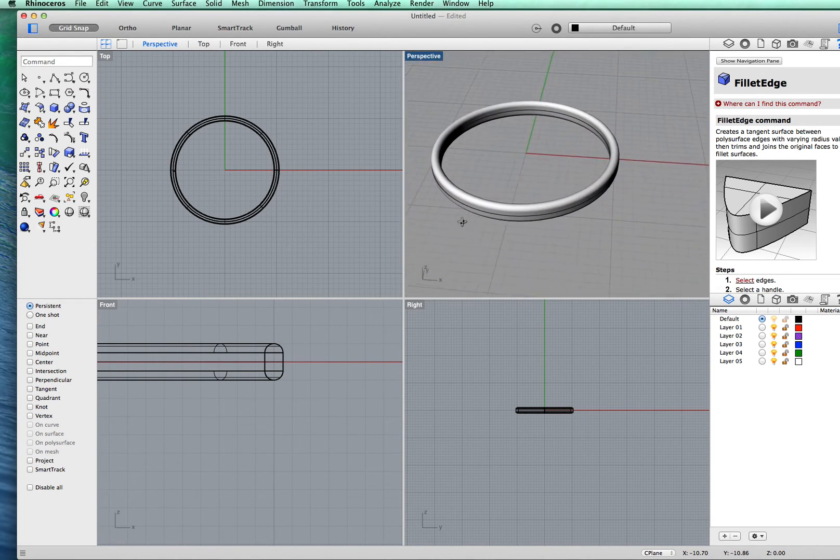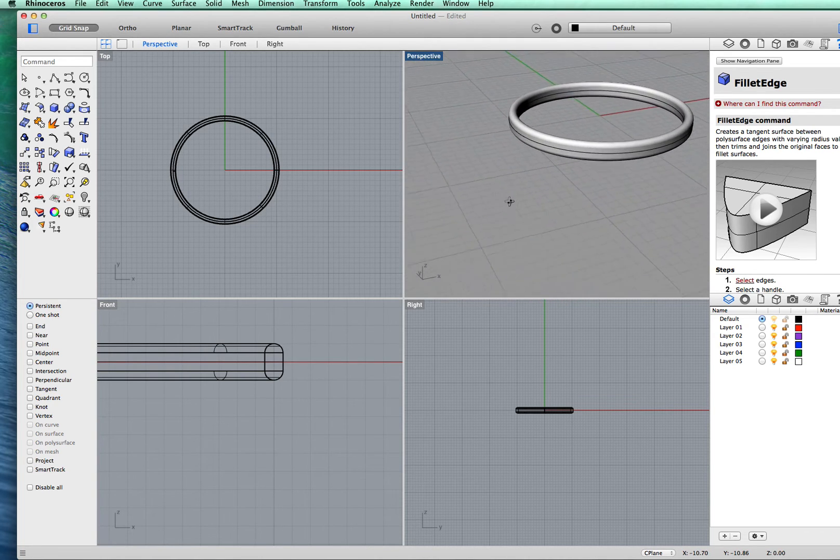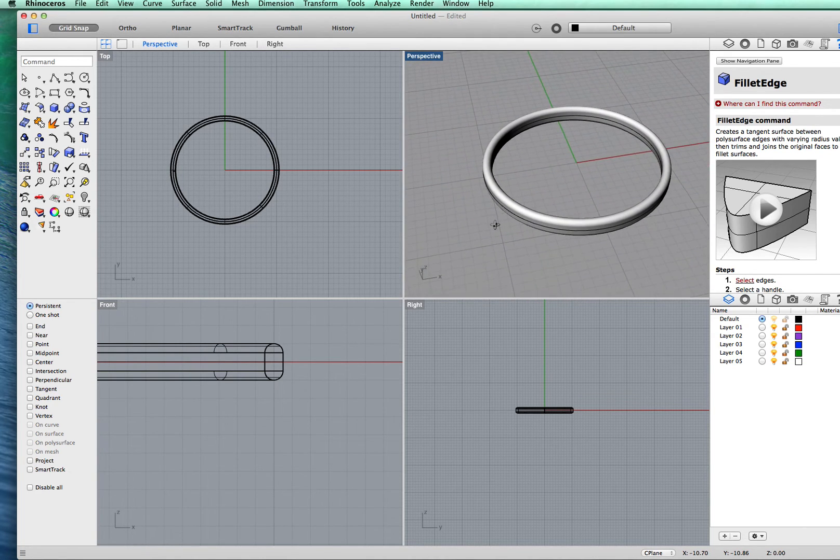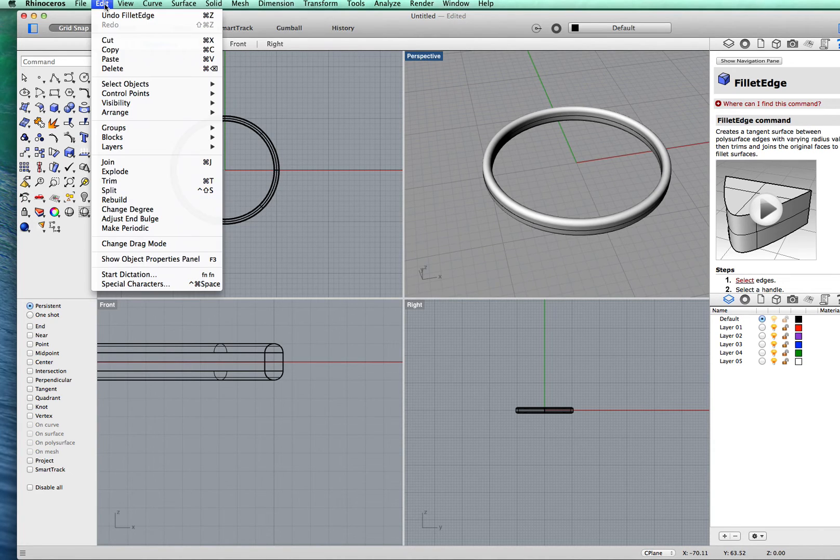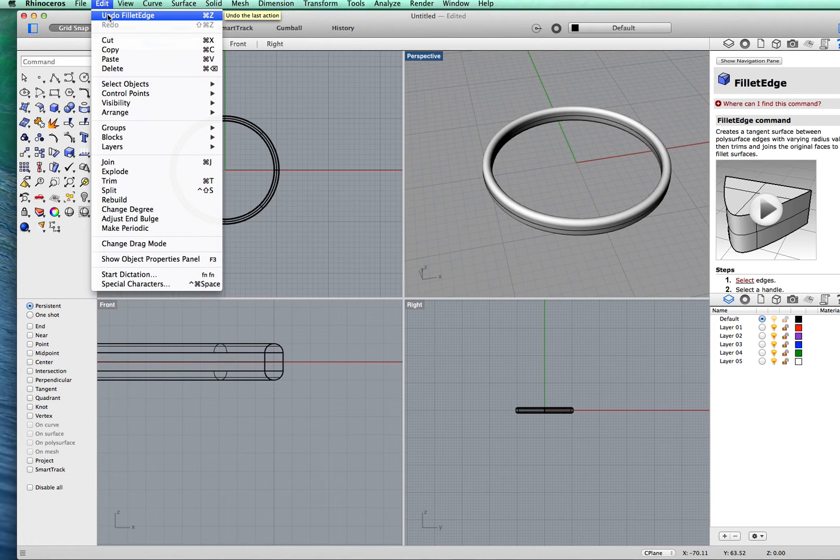Now you might want to just round the outside edges, which you can do. You can just select what you want to select. You could have the inside at 90 degrees and the outside rounded.